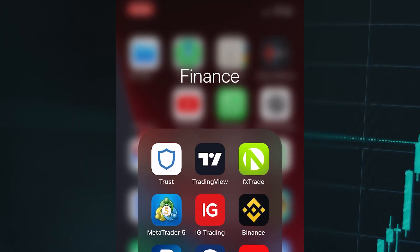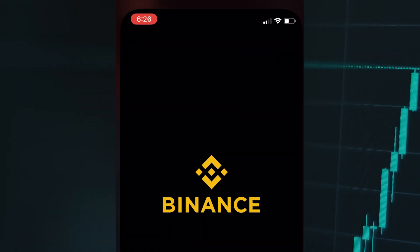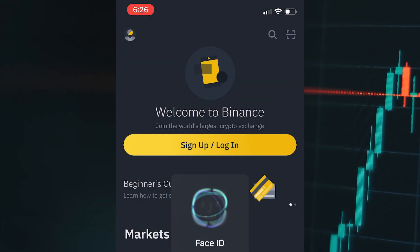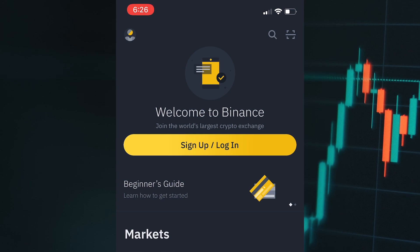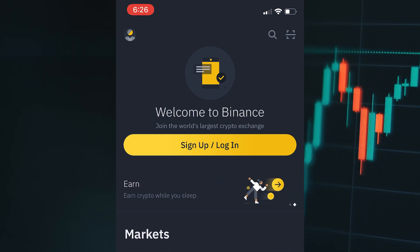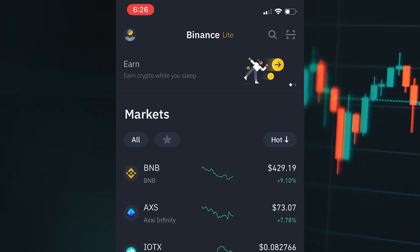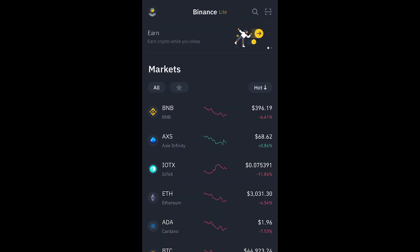Hi guys, and welcome back to the channel. In this video I'm going to show you how to use the Binance application from A to Z, so let's get started.